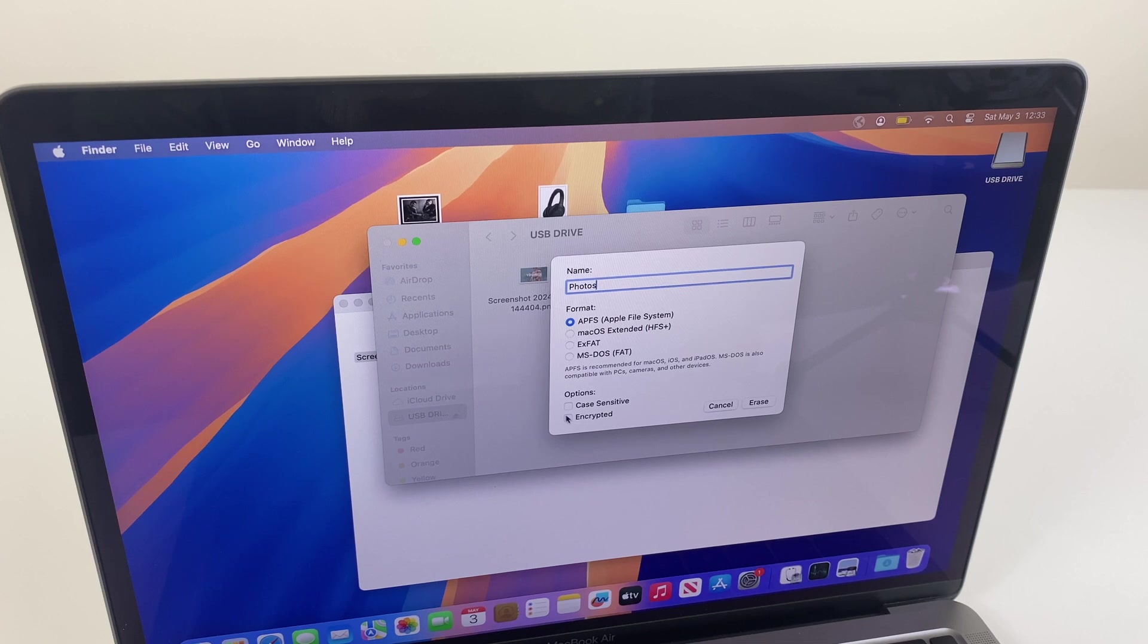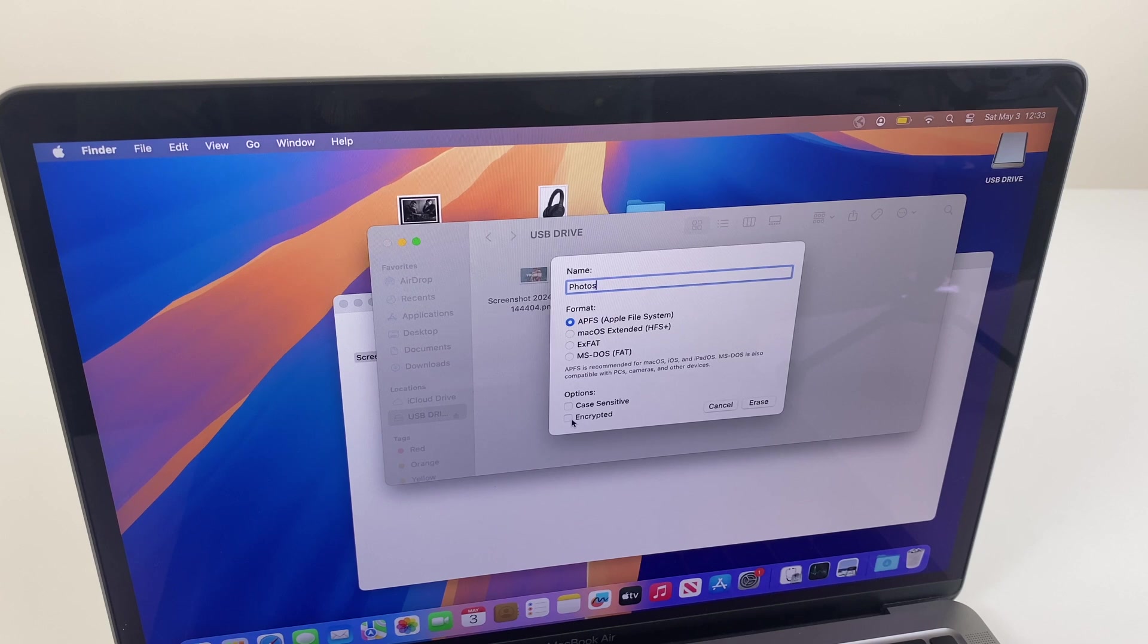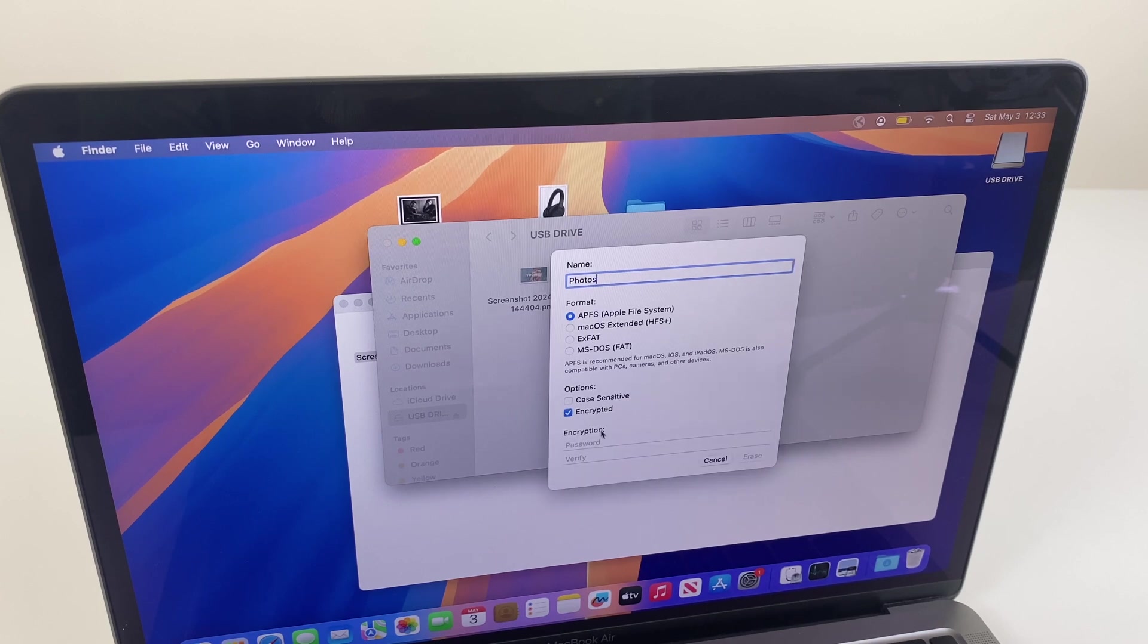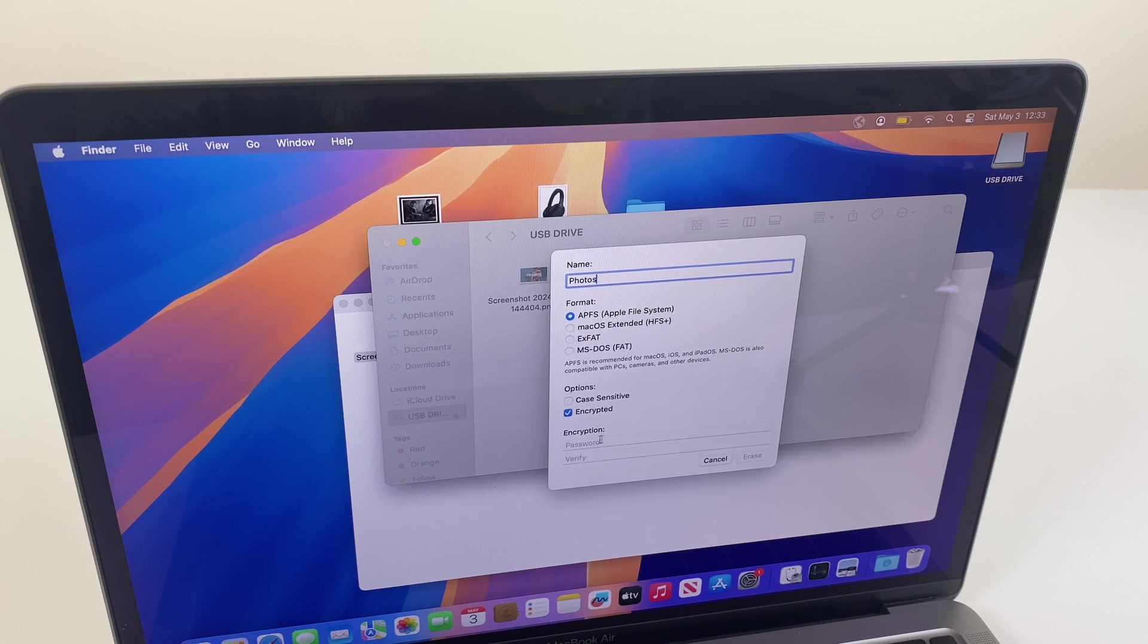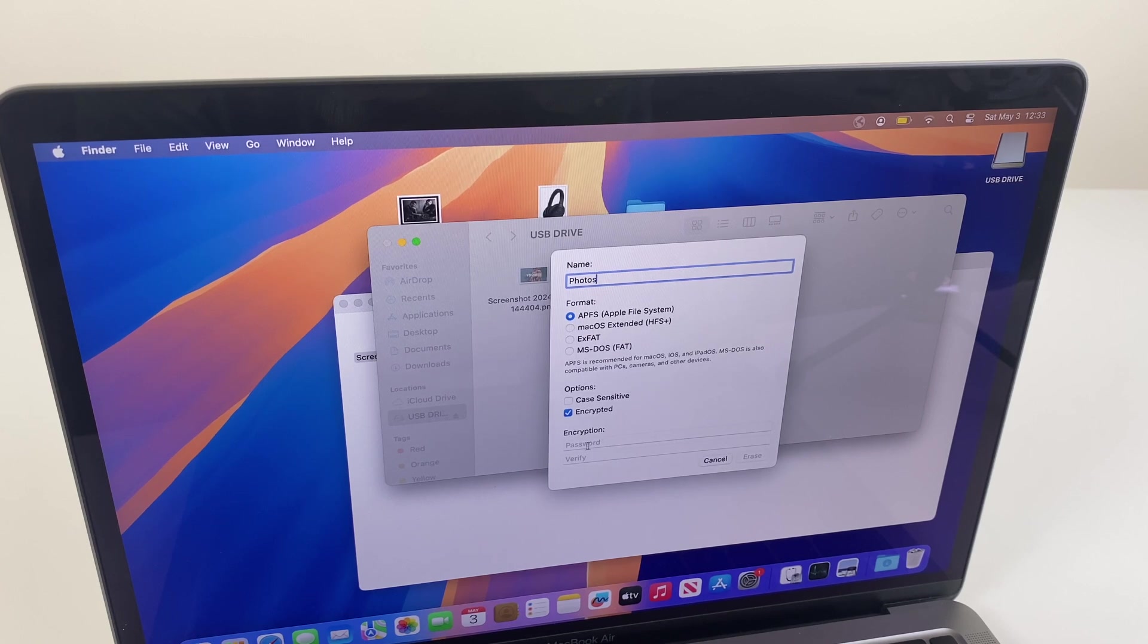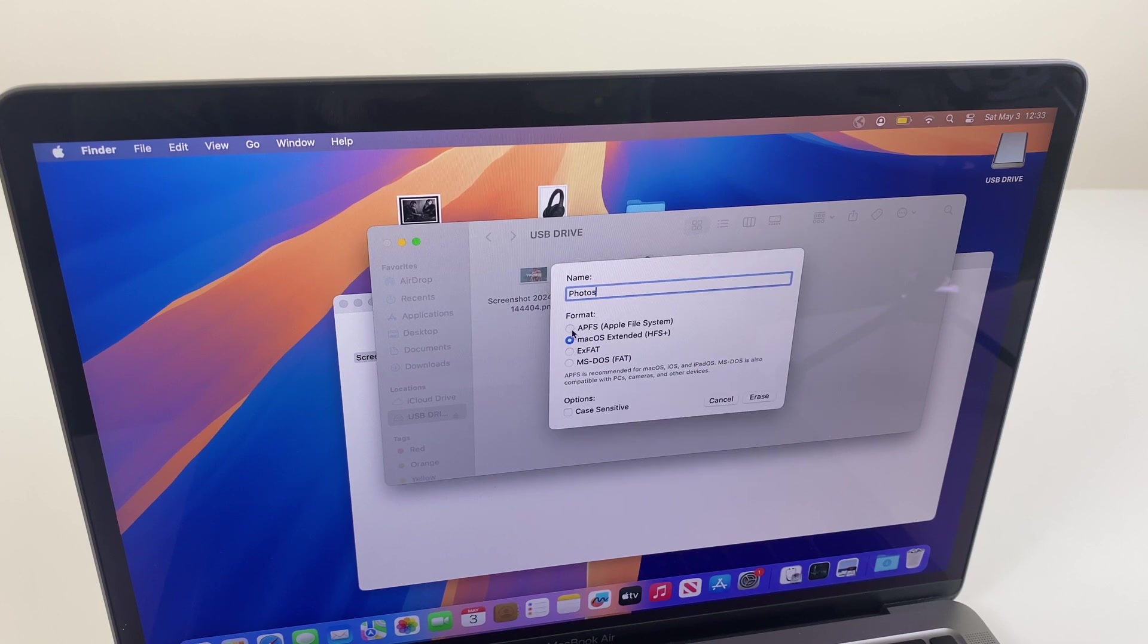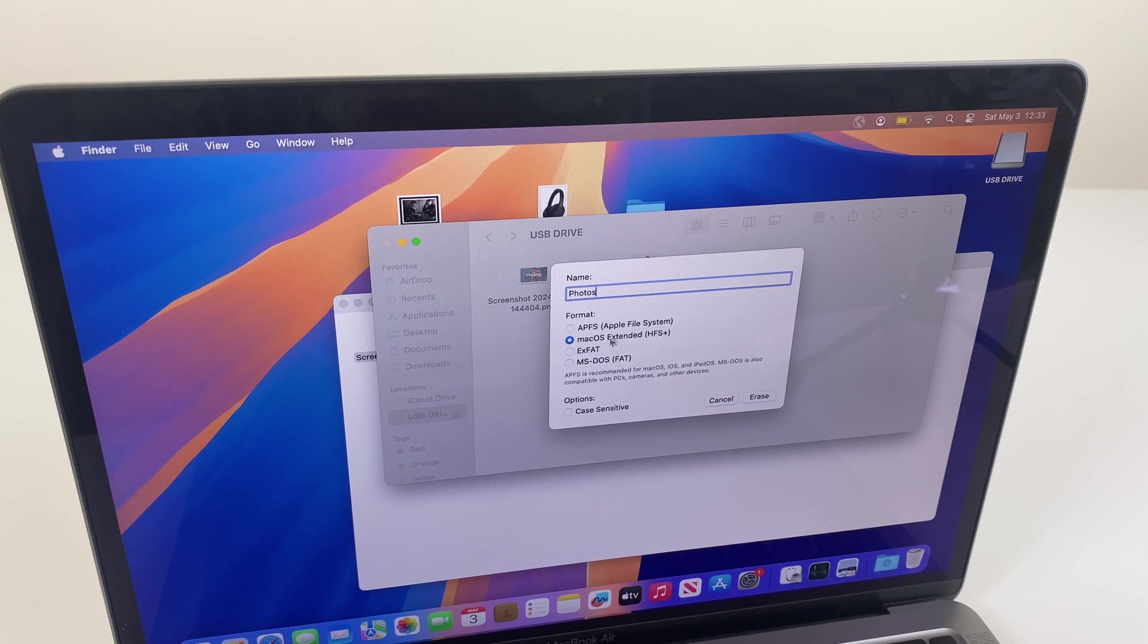You also have a couple options here for case sensitive. I honestly wouldn't use that, but you can use encrypted which will allow you to set a password. So if your USB drive has sensitive data, this will be a good option as well. Just make sure you put the password in a safe place. Mac OS Extended is the second option but is the outdated version, so I would skip that.